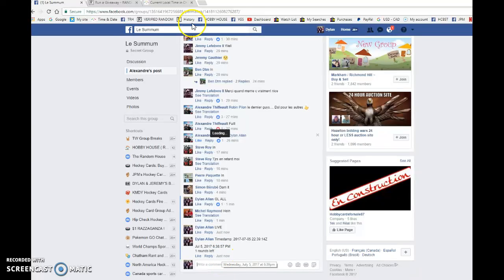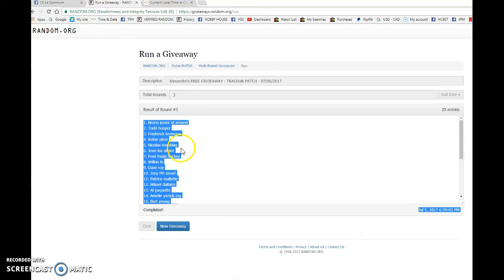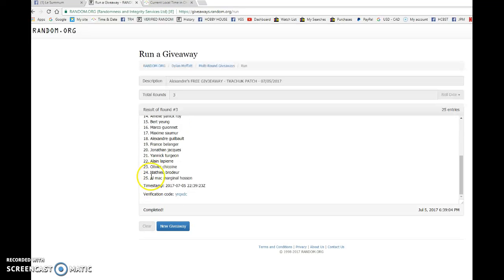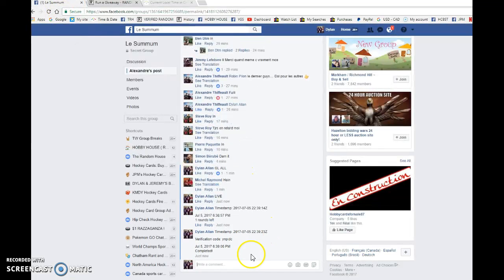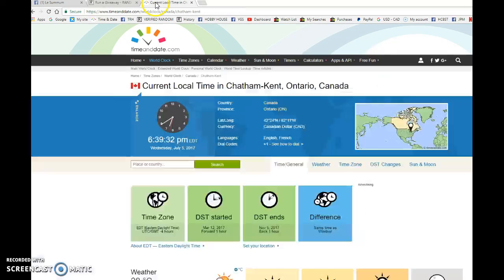On this third and final random at 639, winner is Bruno. Congrats Bruno, please PM Alexander and he'll get it out as soon as possible. 639 is our third and final random, congrats.